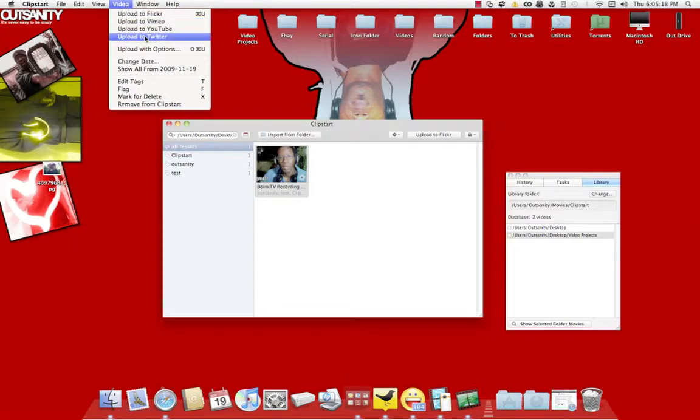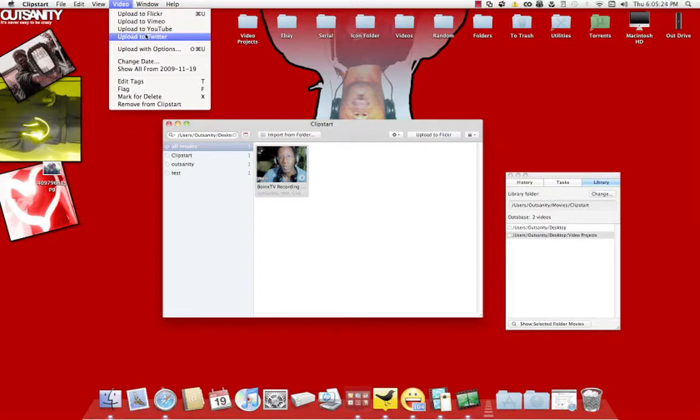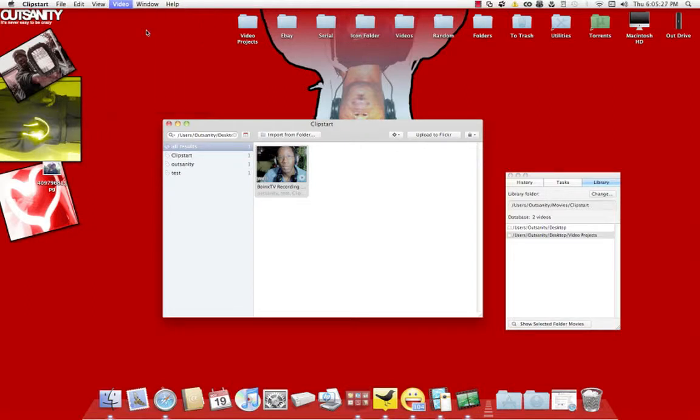What you have to do is you go to video, and then upload to YouTube. They got upload to Twitter. I haven't really used that yet. But as of right now, it probably uploads to like one of the video sites. We'll go to YouTube, that's where we want to go.